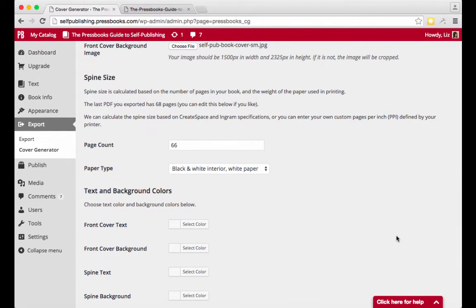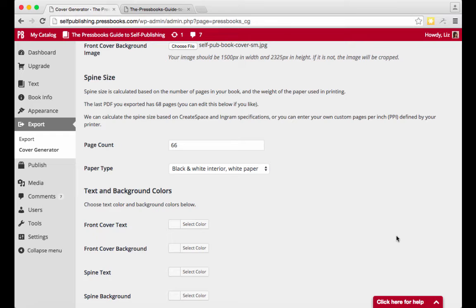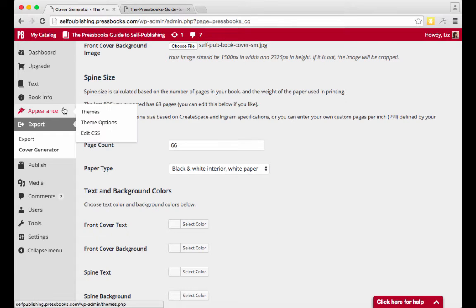Very important note, print covers are based on the trim size of your book and its number of pages, which is what makes them so difficult to design. If you'd like to change your trim size, you can do so under Theme Options.